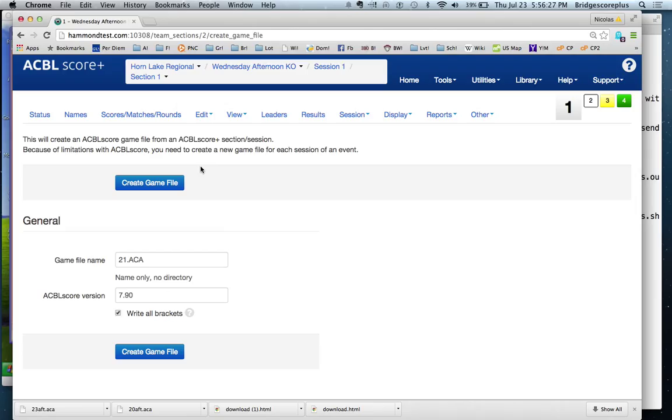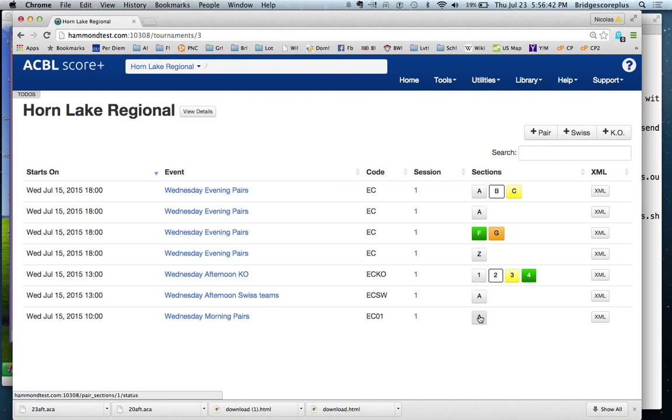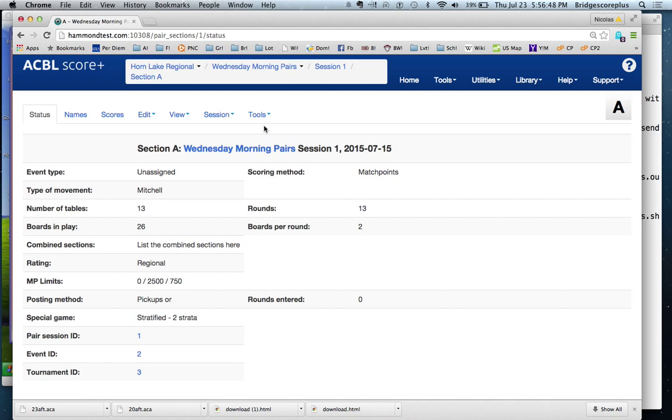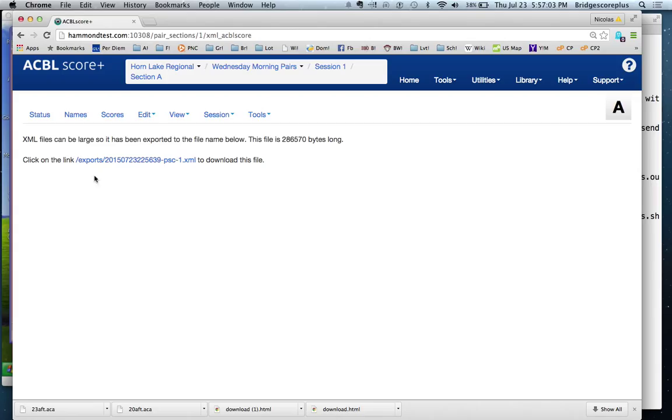So this is how easy it is to add the menu item. What I'm going to do now is manually run what this script would be doing. We'll go ahead and do it on a pair game. So this is a pair game that we'd created earlier. This is pair section number one. What we're going to do this time is just generate the XML. So this is having ACBL score plus generate the ACBL score XML file.